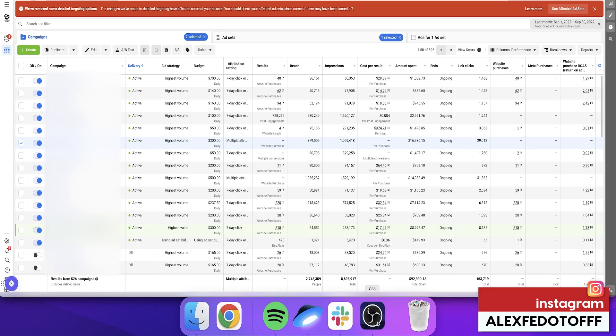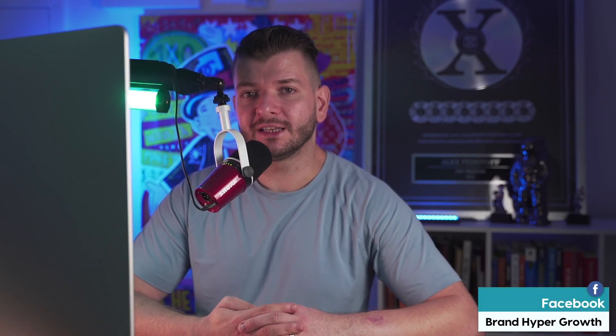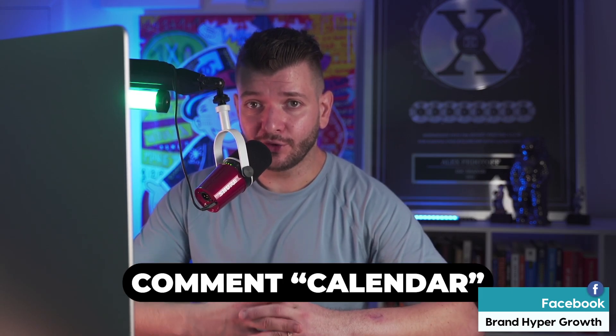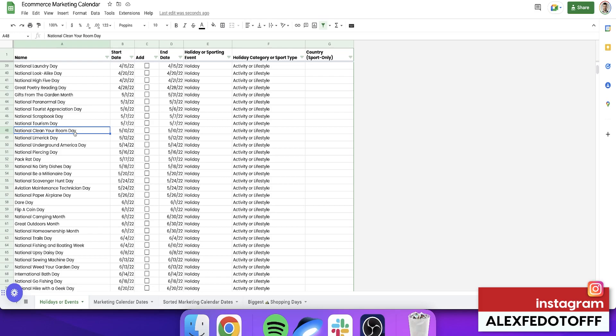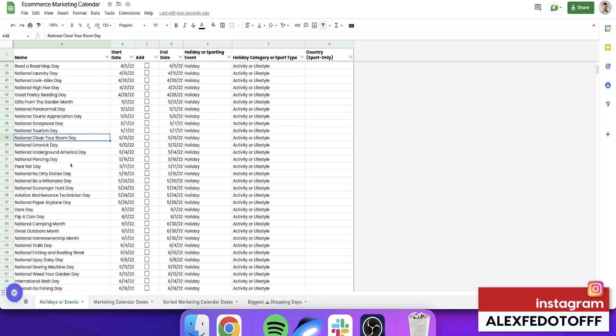There are a lot of holidays that aren't very well known but you can still use them as a reason to sell products. I want to show you an e-commerce calendar you can take and adjust for yourself — comment 'calendar' below and I'll send it your way. That's one of the reasons we have a lot of campaigns and also how we've been able to achieve more than 5x blended ROAS on this account. The calendar includes holidays like National Clean Your Room Day — if you're in the cleaning business, you definitely want to use these.